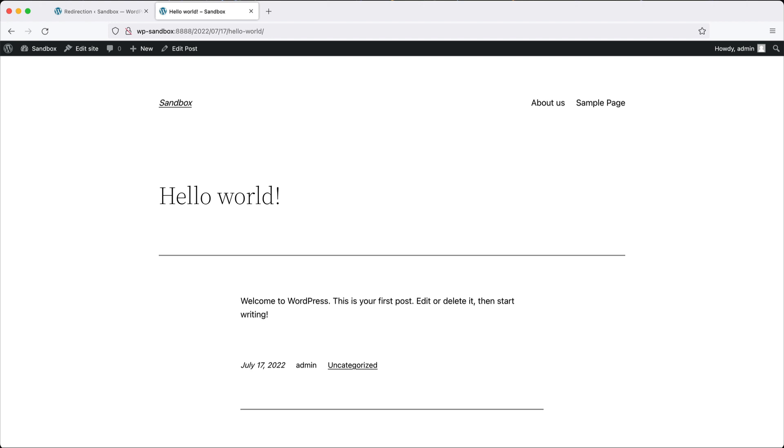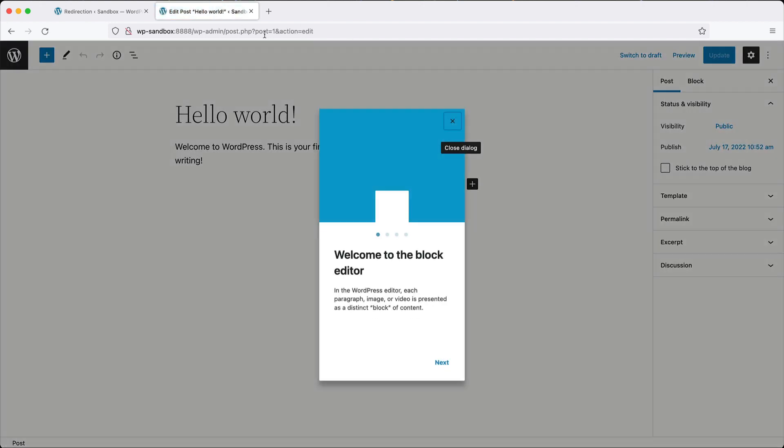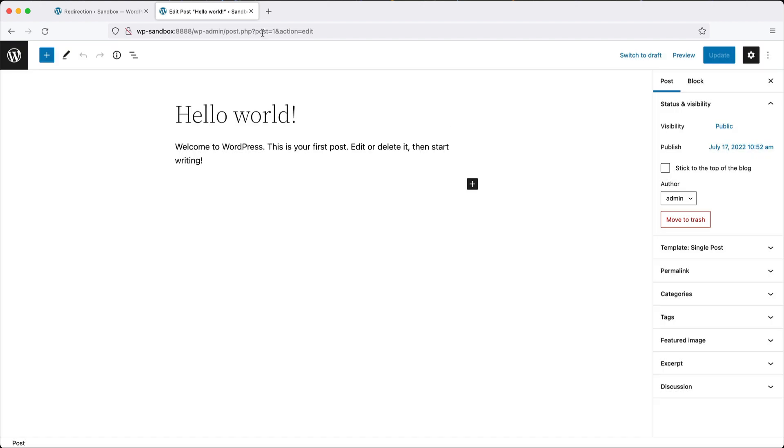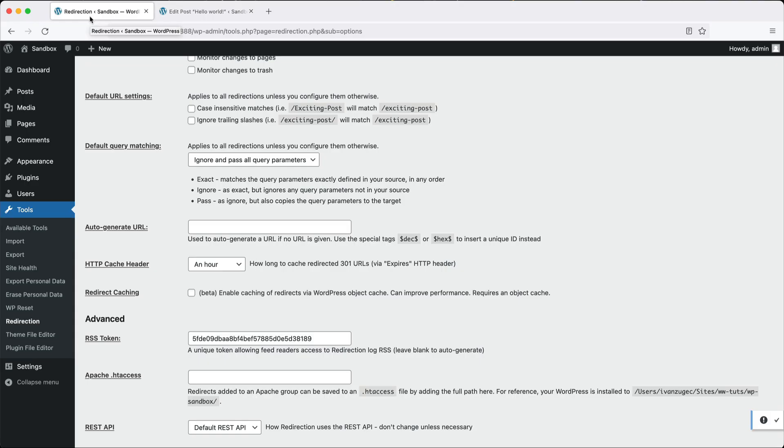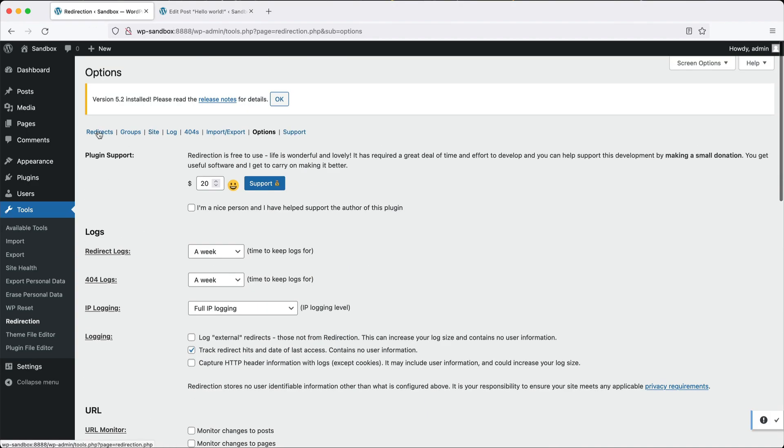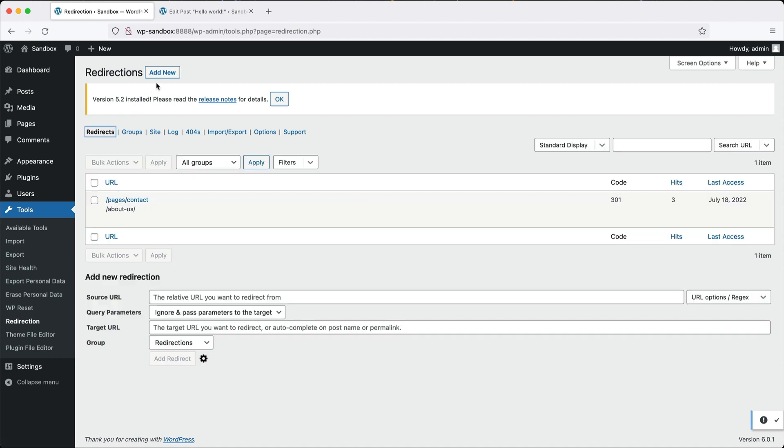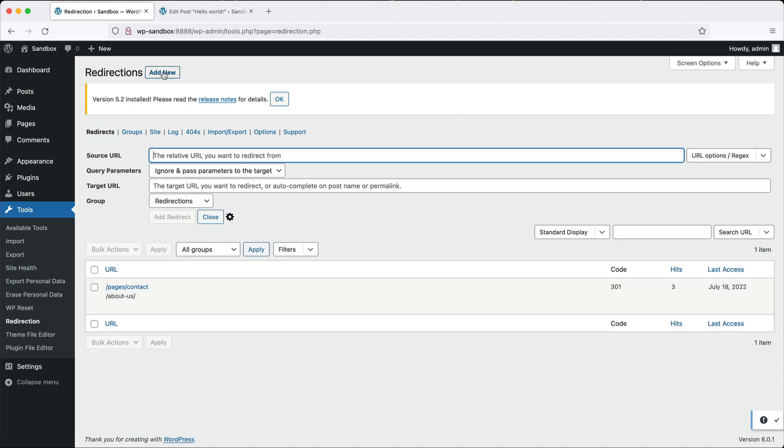You can get the post ID by editing the post and grabbing it from here. You can see post equals one. To set up the redirect, all you need to do is go to redirects, then click on add new. From the dropdown on the right, select regex.